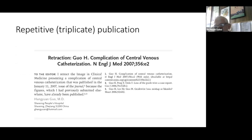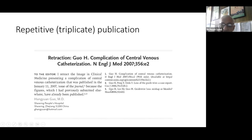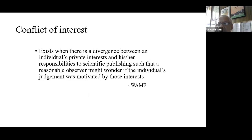A repetitive or duplicate publication could end up in retraction. One gentleman first published something in Heart, then in Circulation, and finally published the same image in the New England Journal of Medicine. He was caught and had to retract the paper.